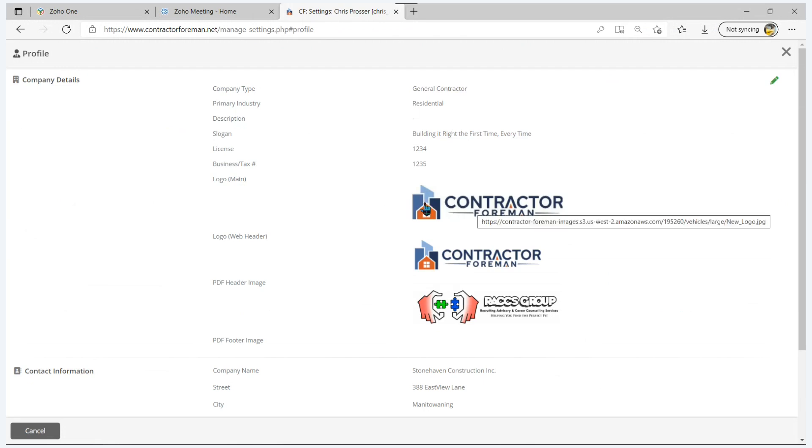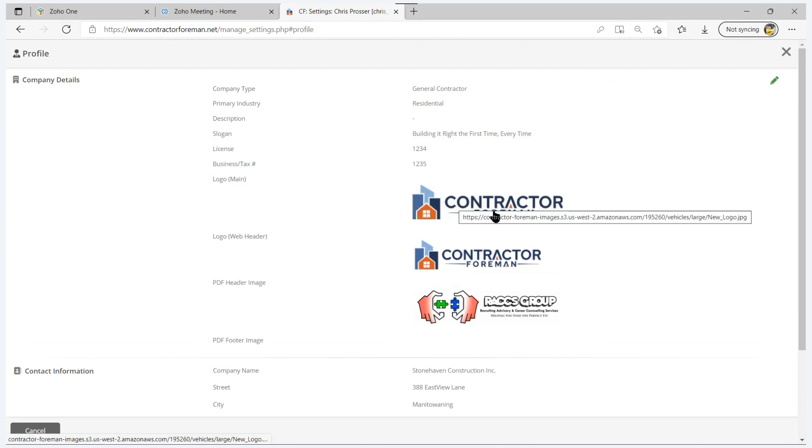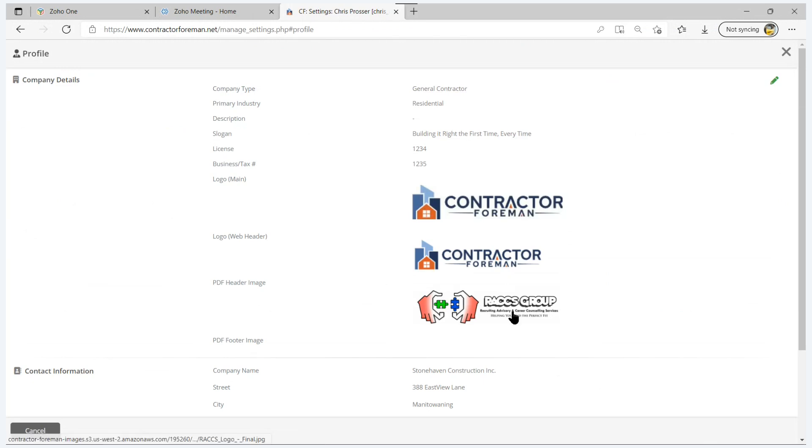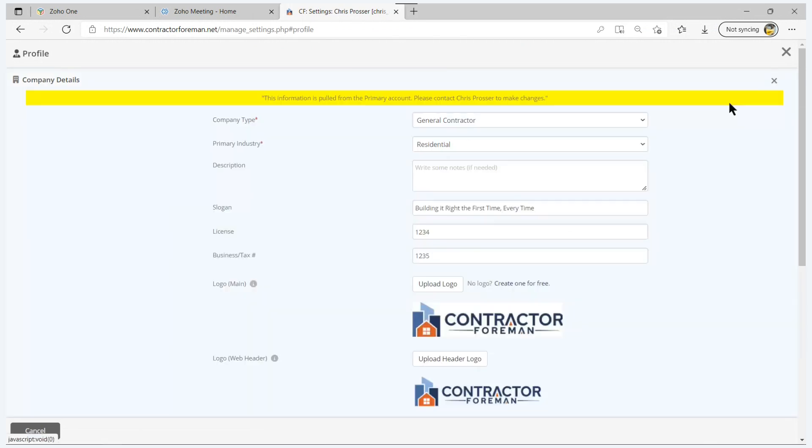The other logo here, this main logo, is what you use to put on any correspondence that you send out. And then we have the ability to put in a header and footer as well. So a little flexibility there.